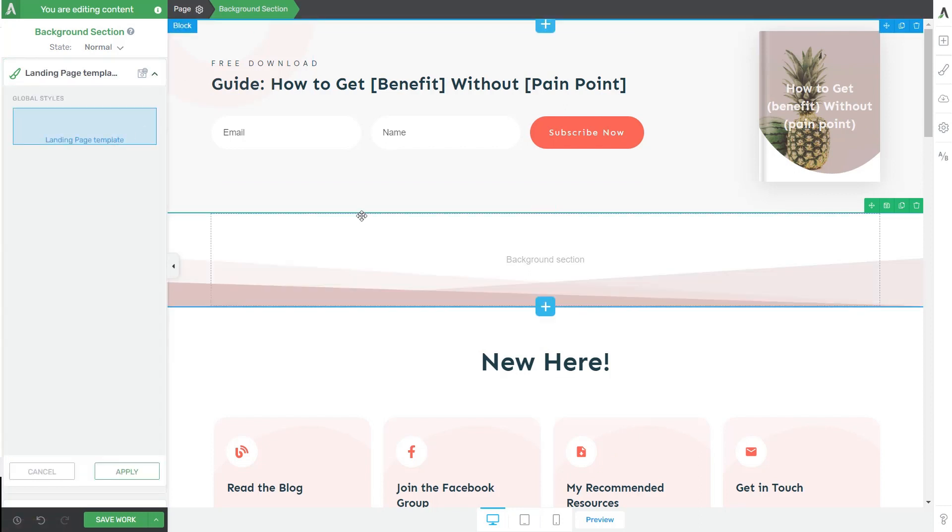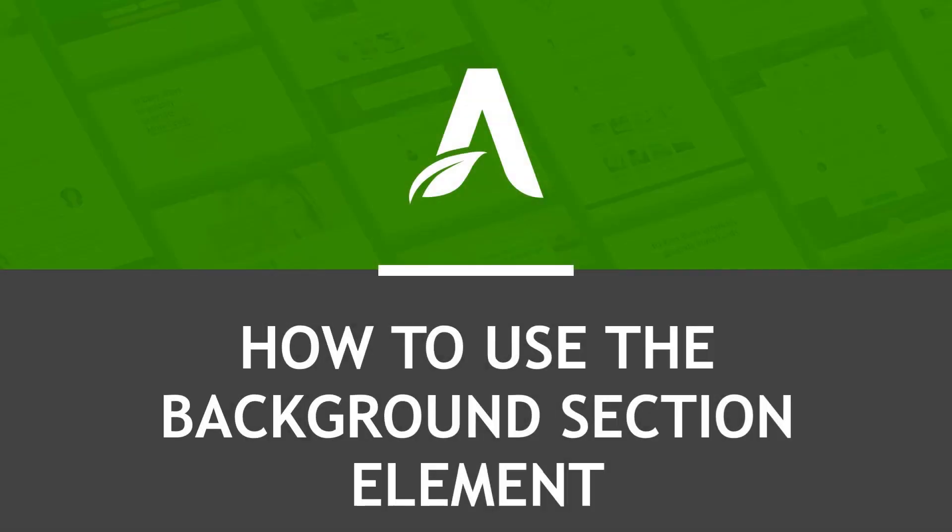Now you know how to use the background section element along with other options from Drive Architect to create visually appealing layouts on your website. I hope you found this tutorial useful. Make sure to also check out other tutorials of this type available in our knowledge base. And as always, check out the article available for this video if you want to read more detailed information about how to use this element.